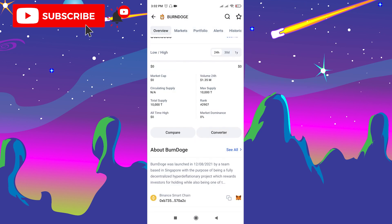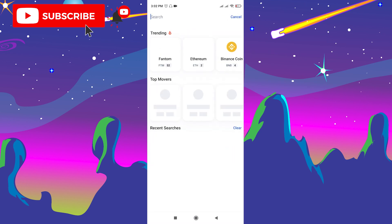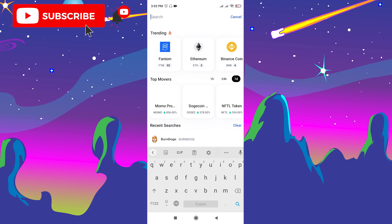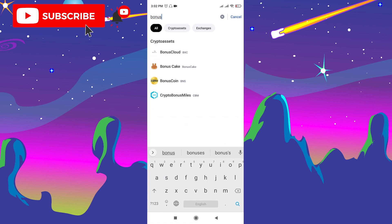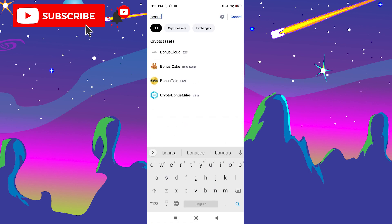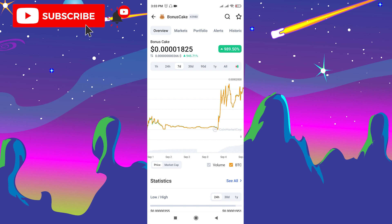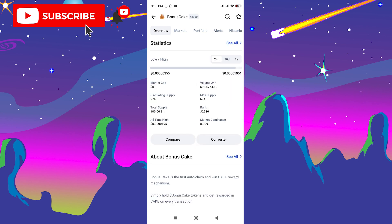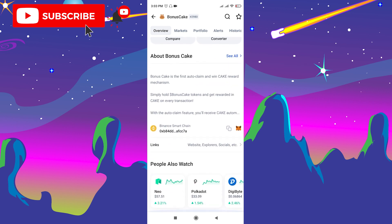Go to CoinMarketCap, click the search bar, type Bonus Cake, which is here. Open this new token. You can see that there is a 989% gain in the last seven days. You can see the charts here and all of the statistics here.